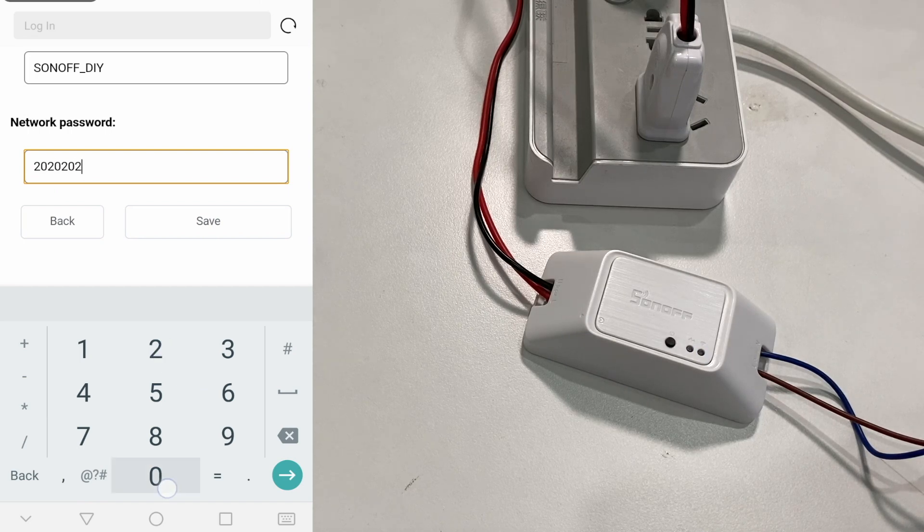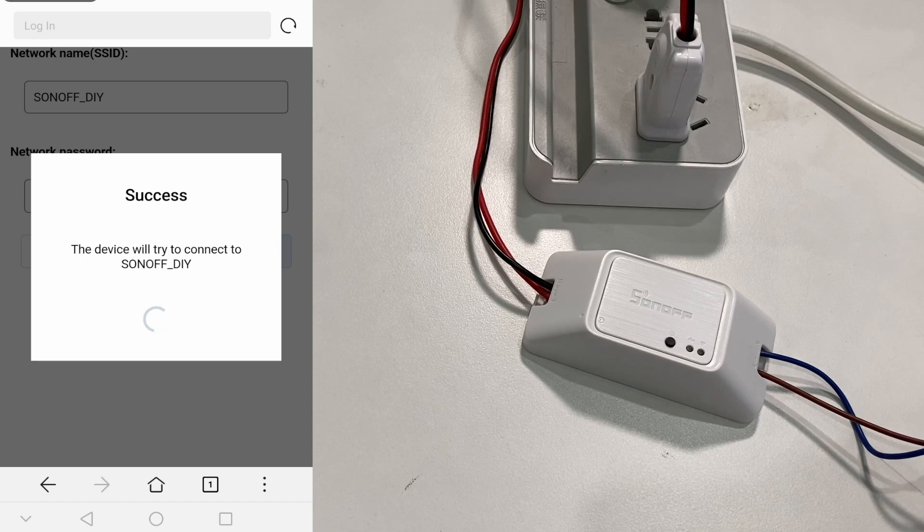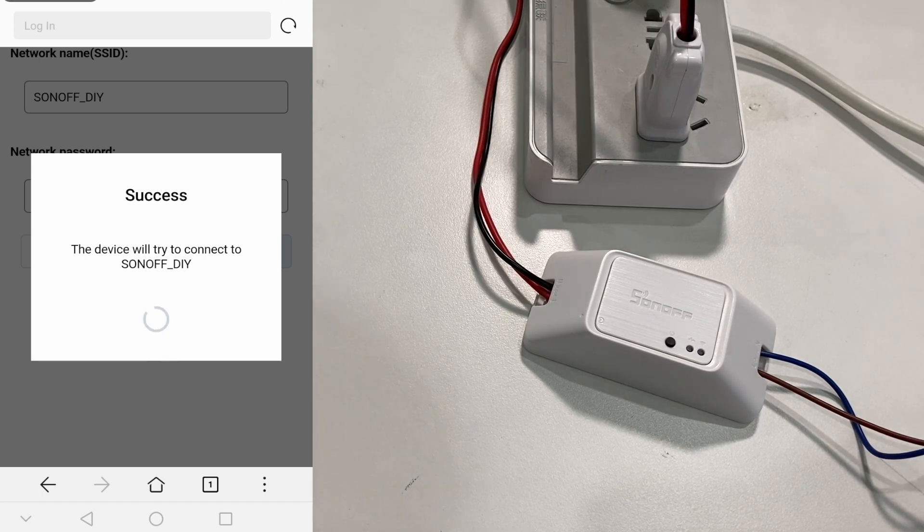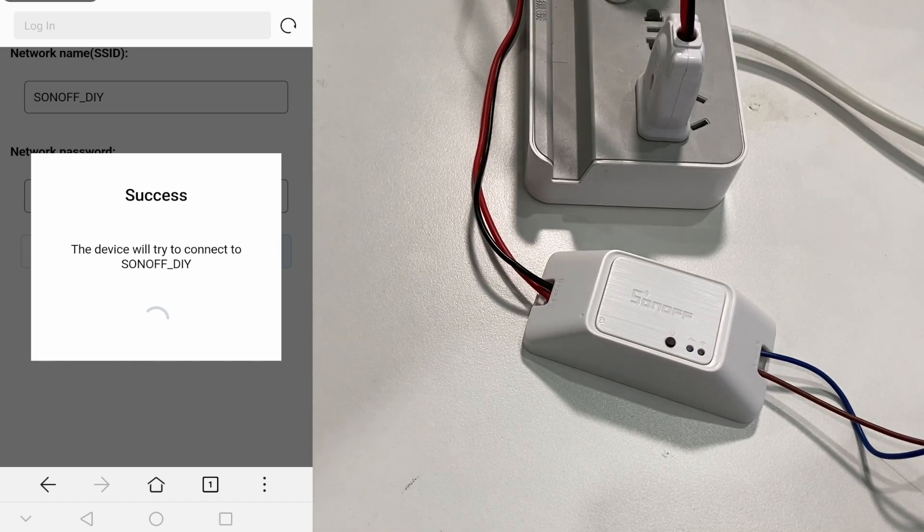Once these steps are completed and the device connects to the existing Wi-Fi network successfully, the LED will act in fast double blinking like this way.